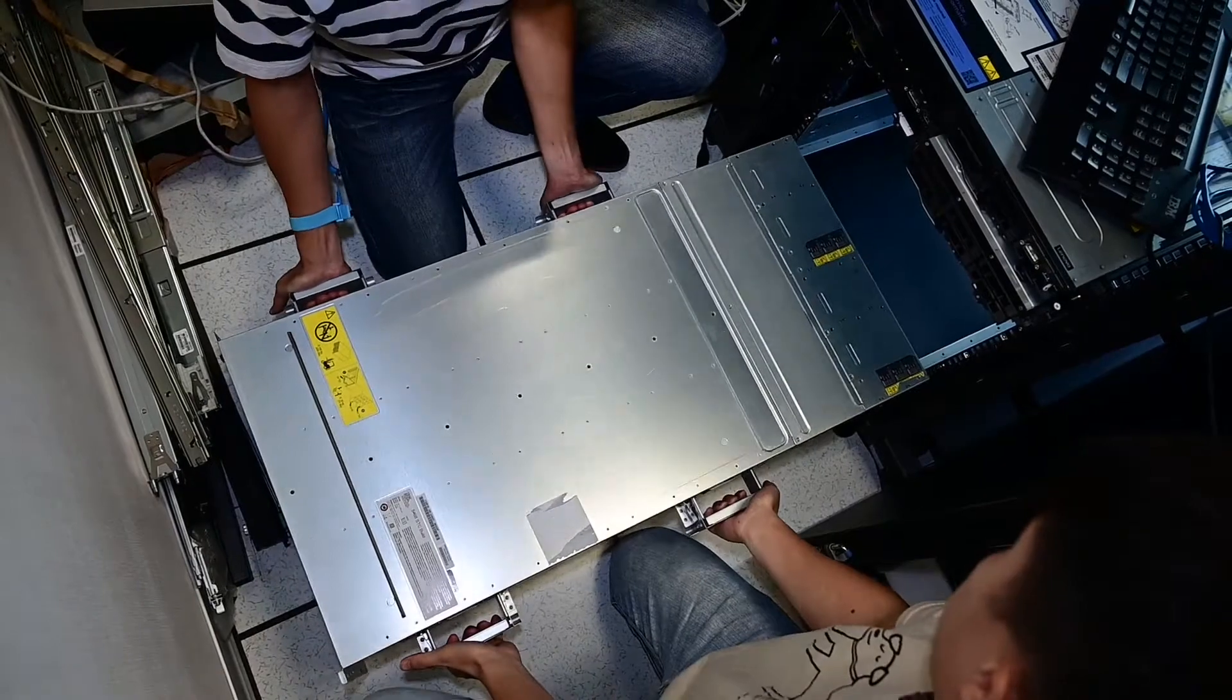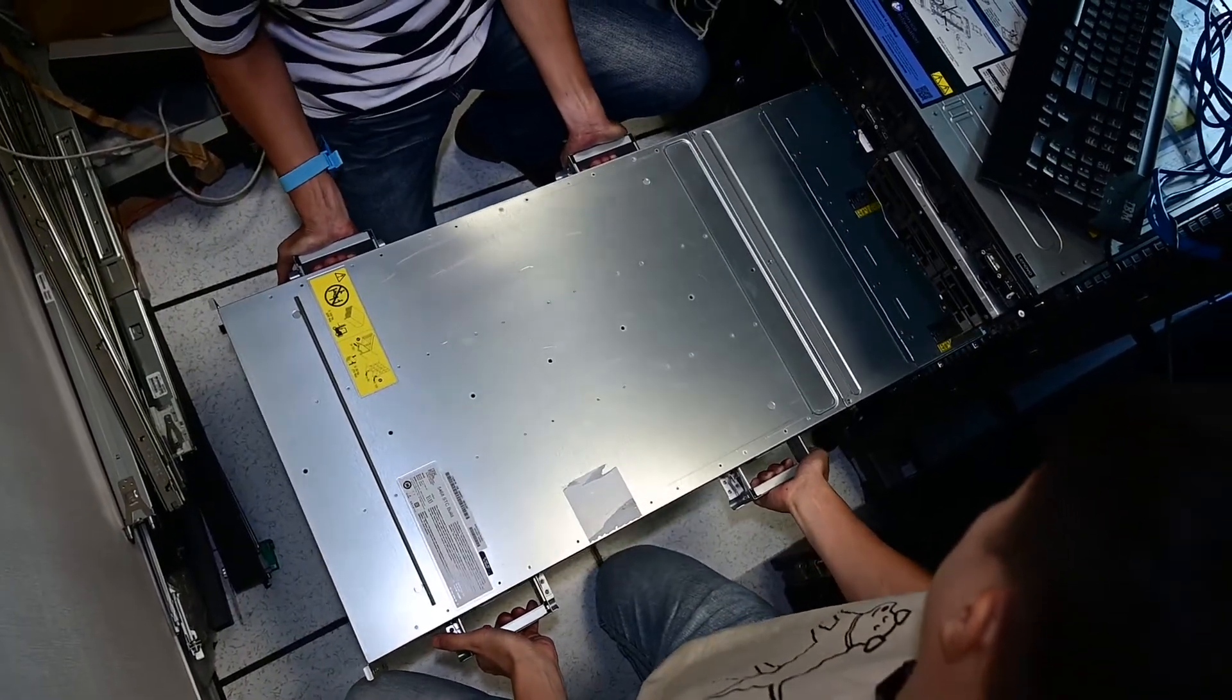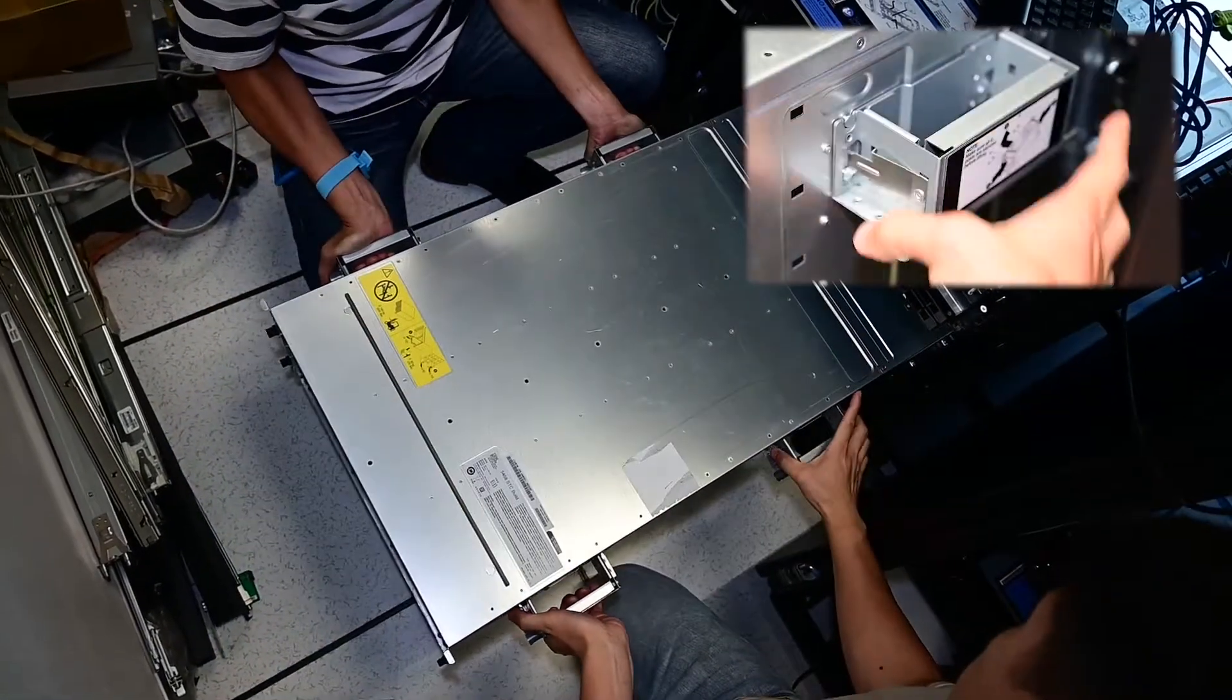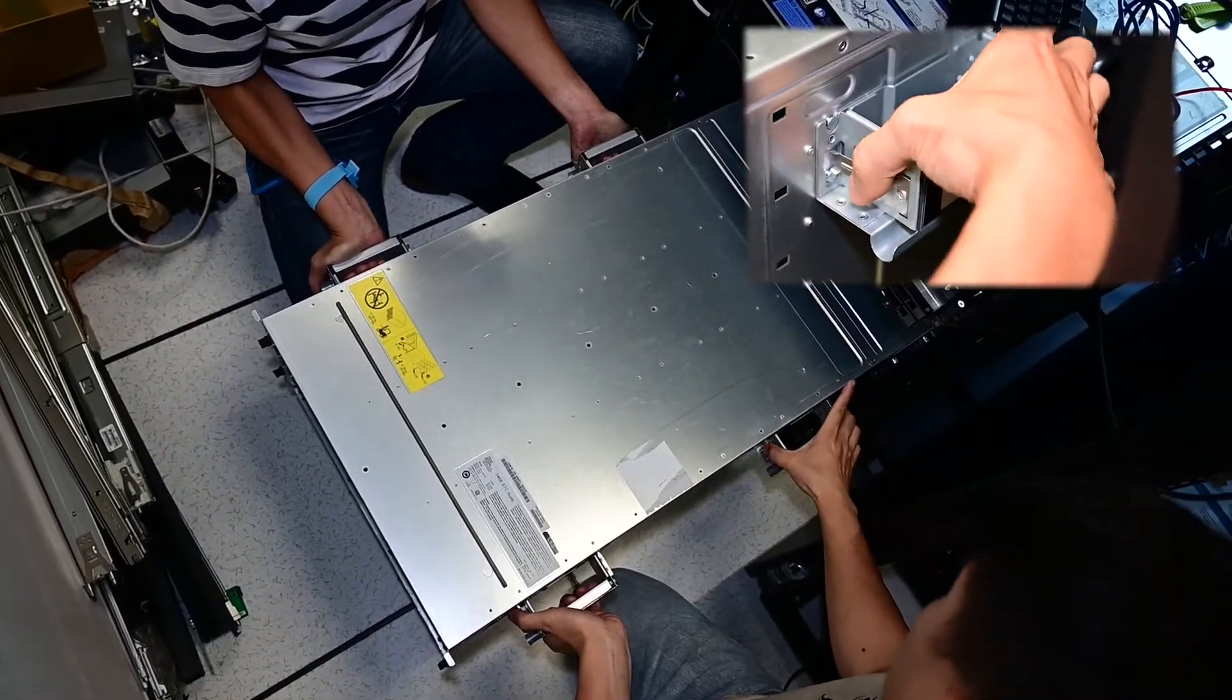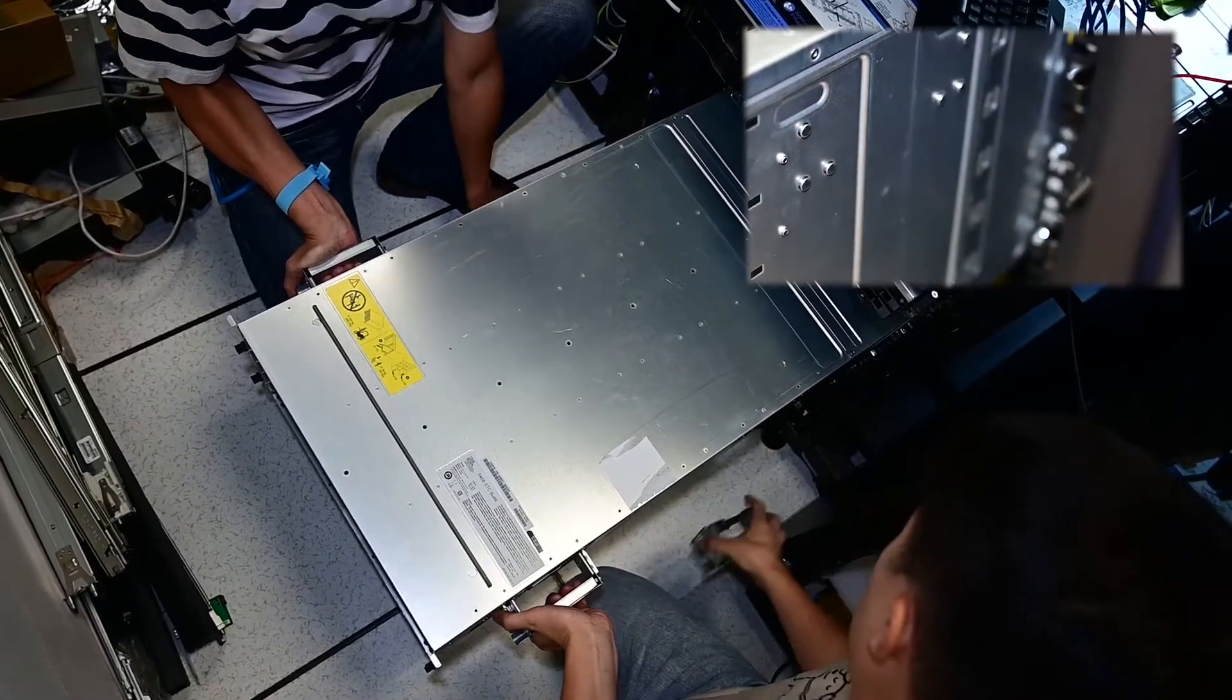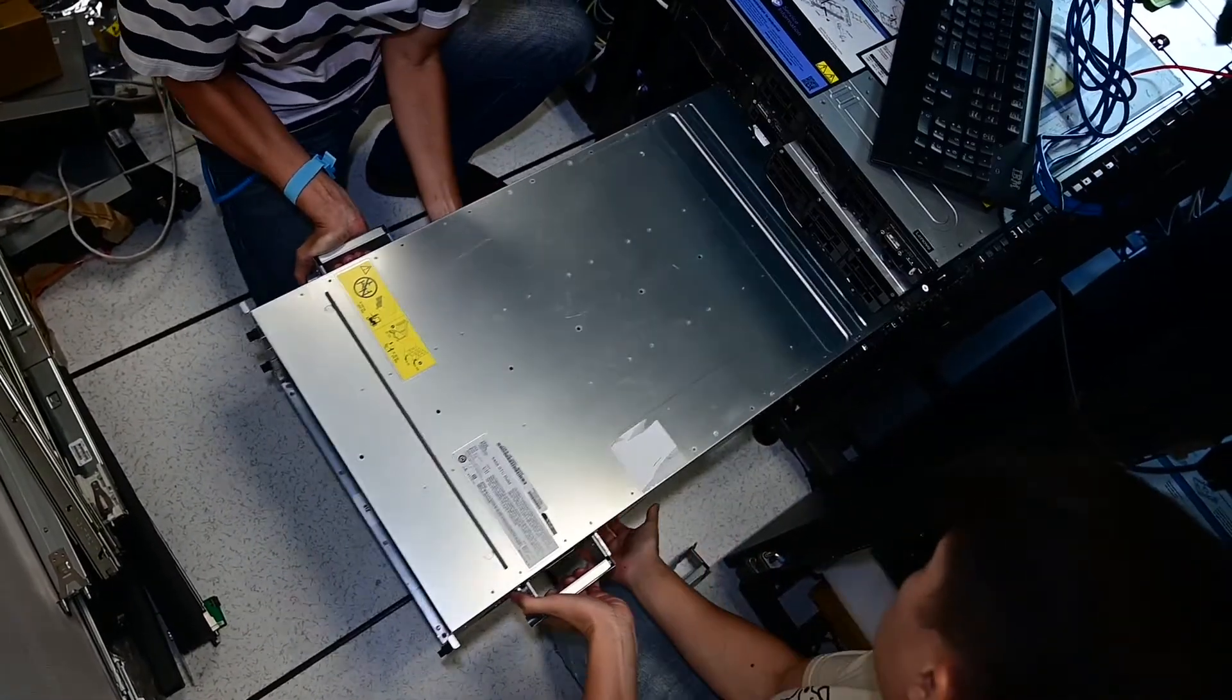Carefully slide the enclosure into the rack. Remove the handles when you are able and slide the enclosure all the way into the rack.